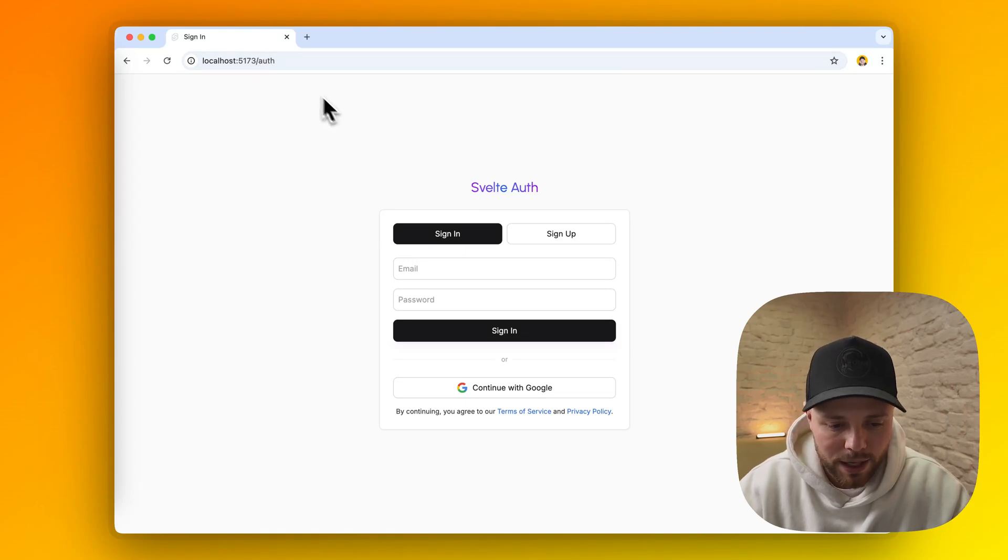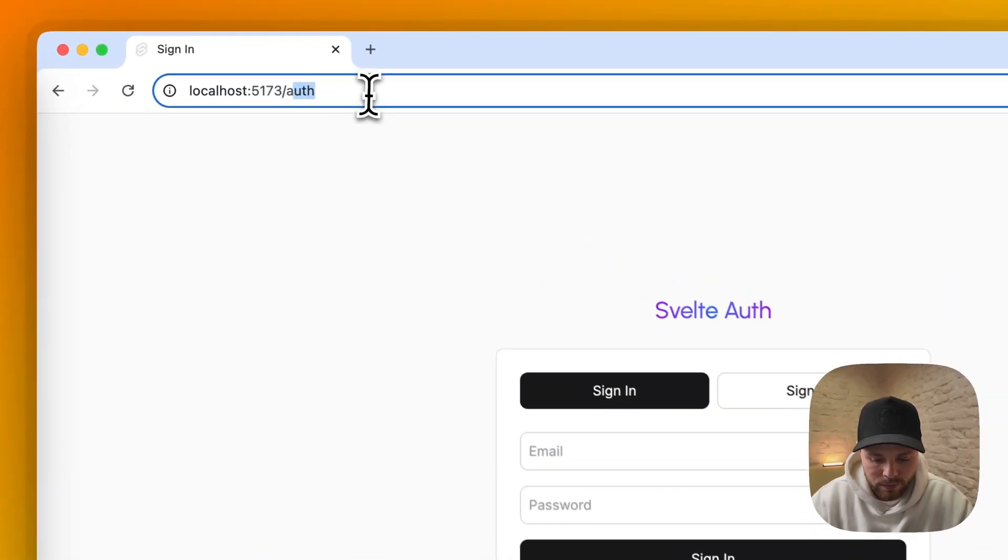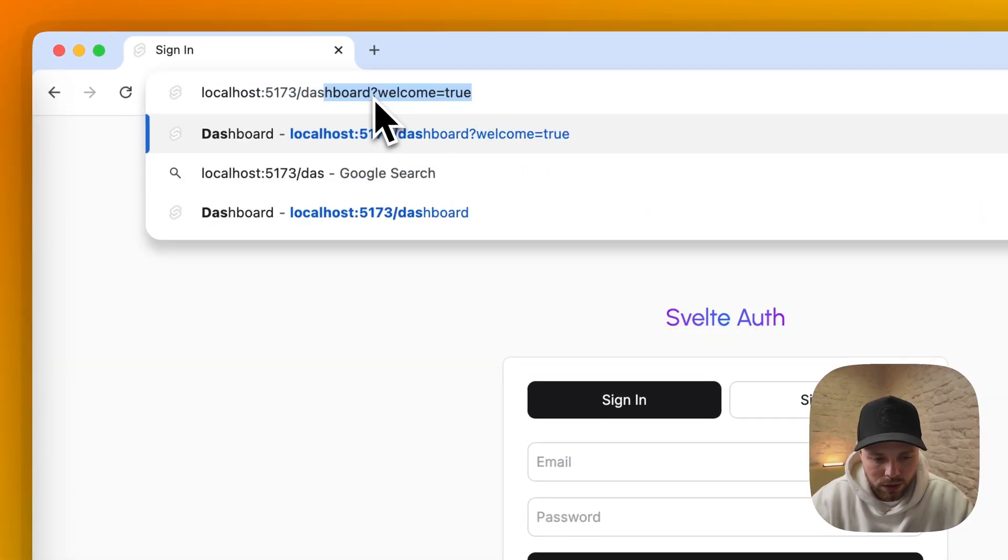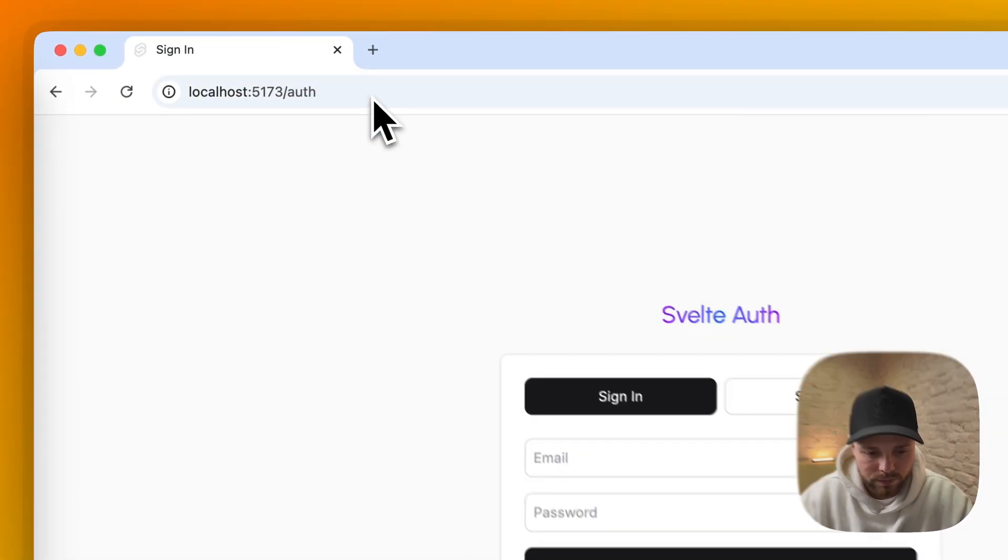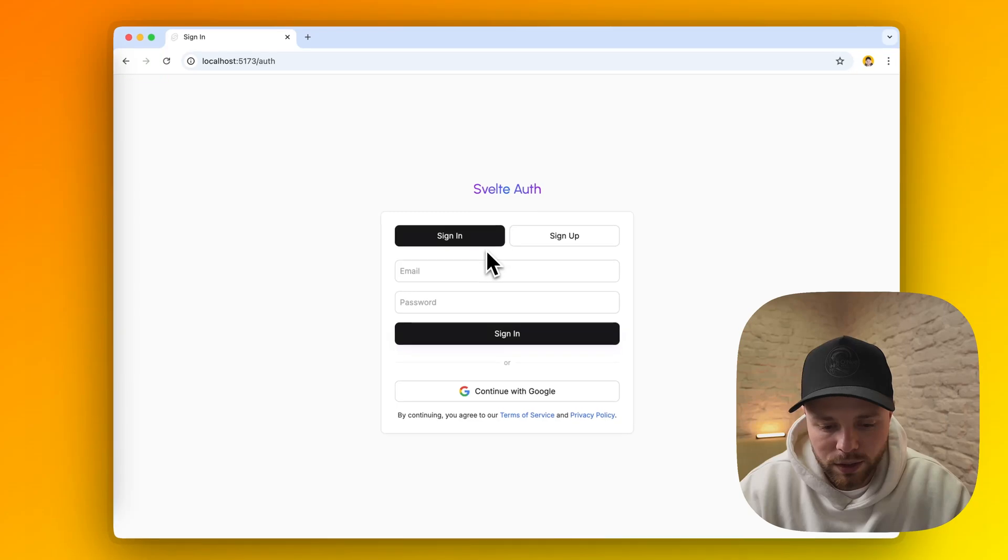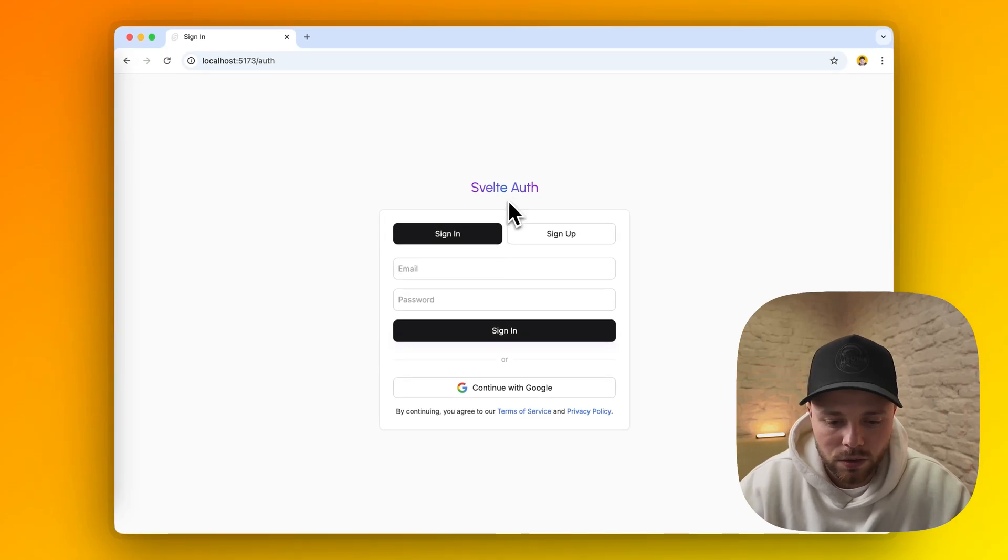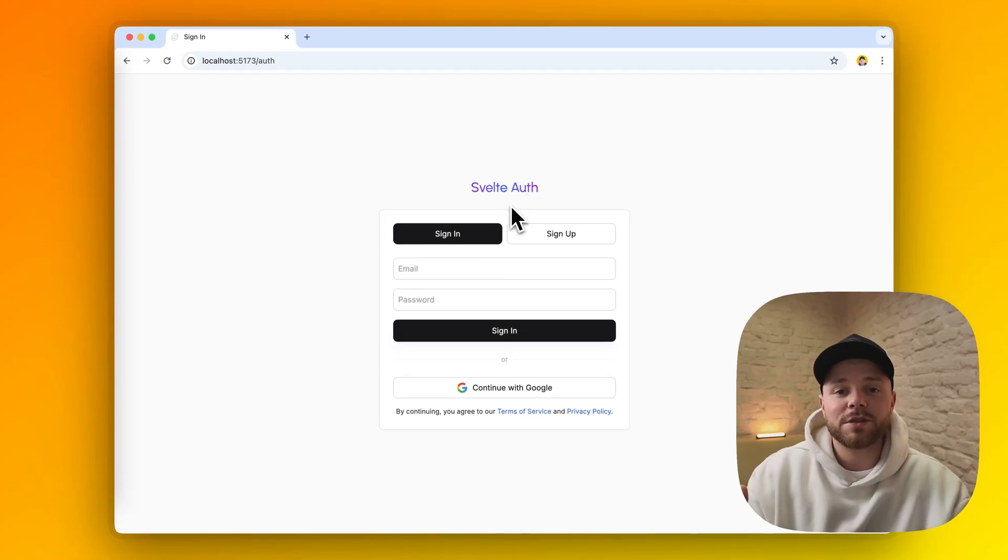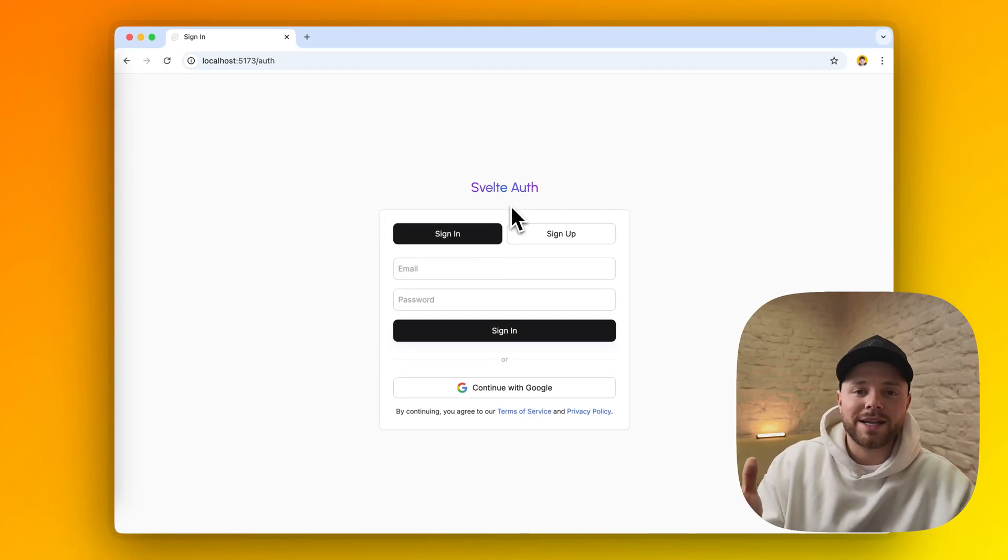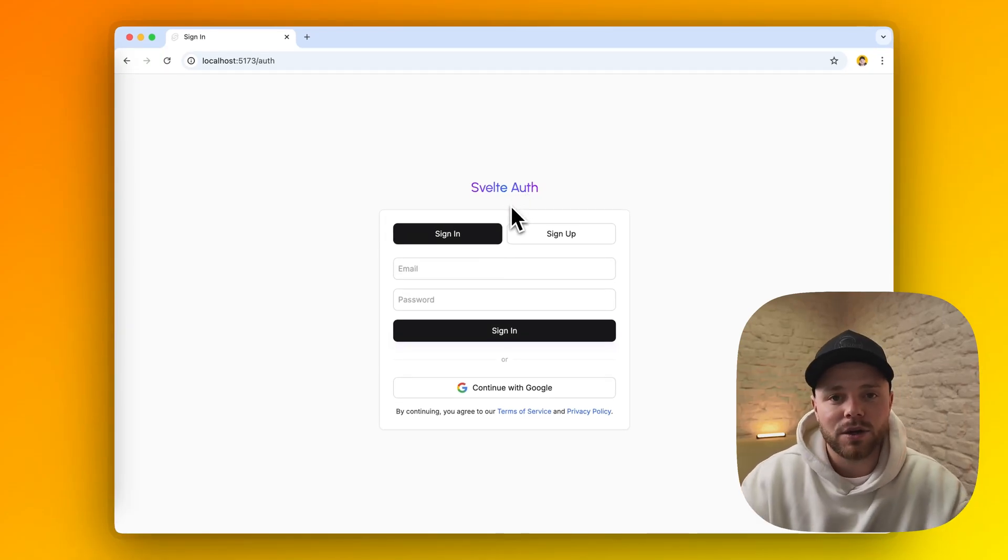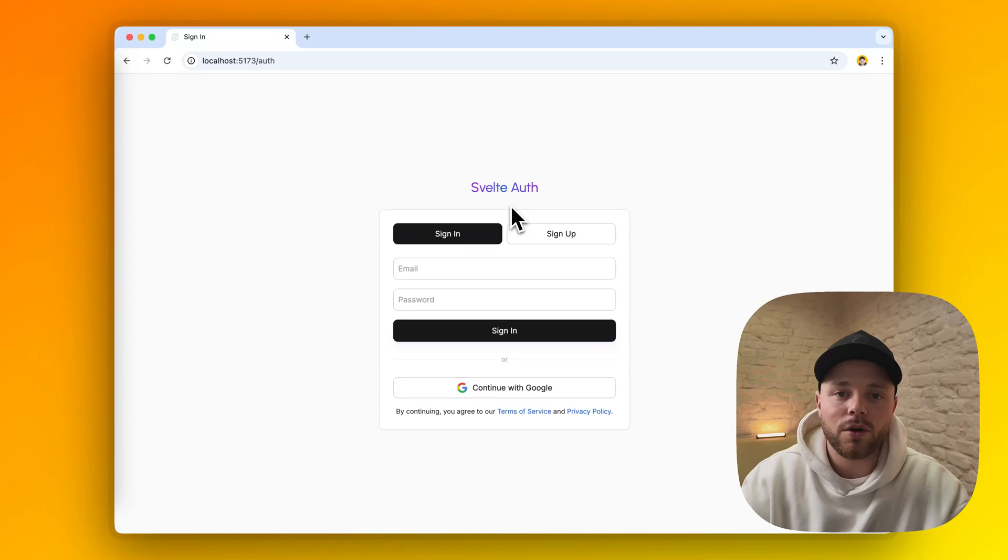And if we try to go back manually to our dashboard, it redirects us to the auth page. So you must be wondering how I exactly did this. Let's go to the code base.